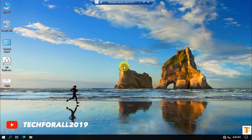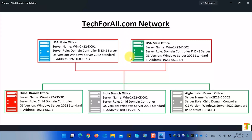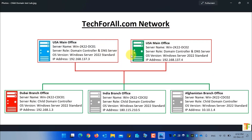Let's start the configuration. Let me show you my test lab environment. I have two domain servers in my forest: the first is the primary domain controller and the second is an additional domain controller. Both are running on Windows Server 2022 Standard. The primary DC has IP address 192.168.137.3 and the additional DC has 192.168.137.4. For this tutorial I will add one child domain — the Dubai branch office — with server name win-2k22-cdc01, IP address 192.168.1.3.